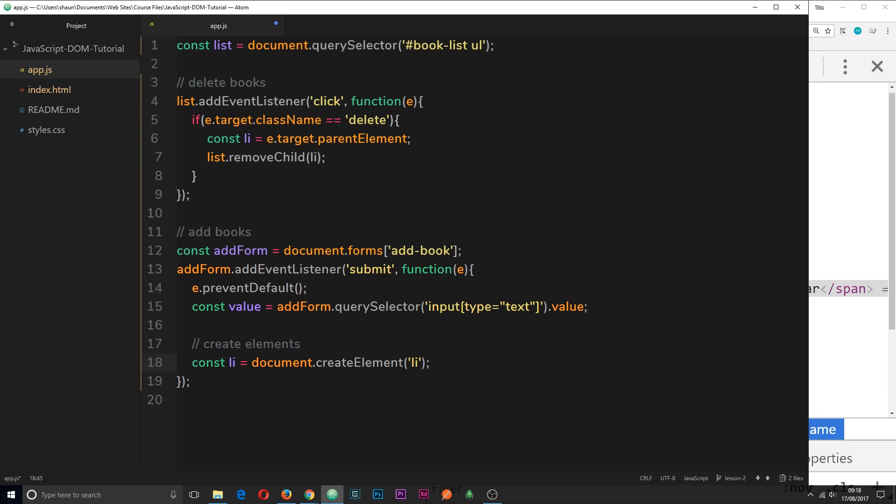So this has created that element but at the minute it's not done anything with it. It's just floating around in space if you like. So later on what we're going to do is input this li tag into the DOM. But for now let's just create the other elements as well.